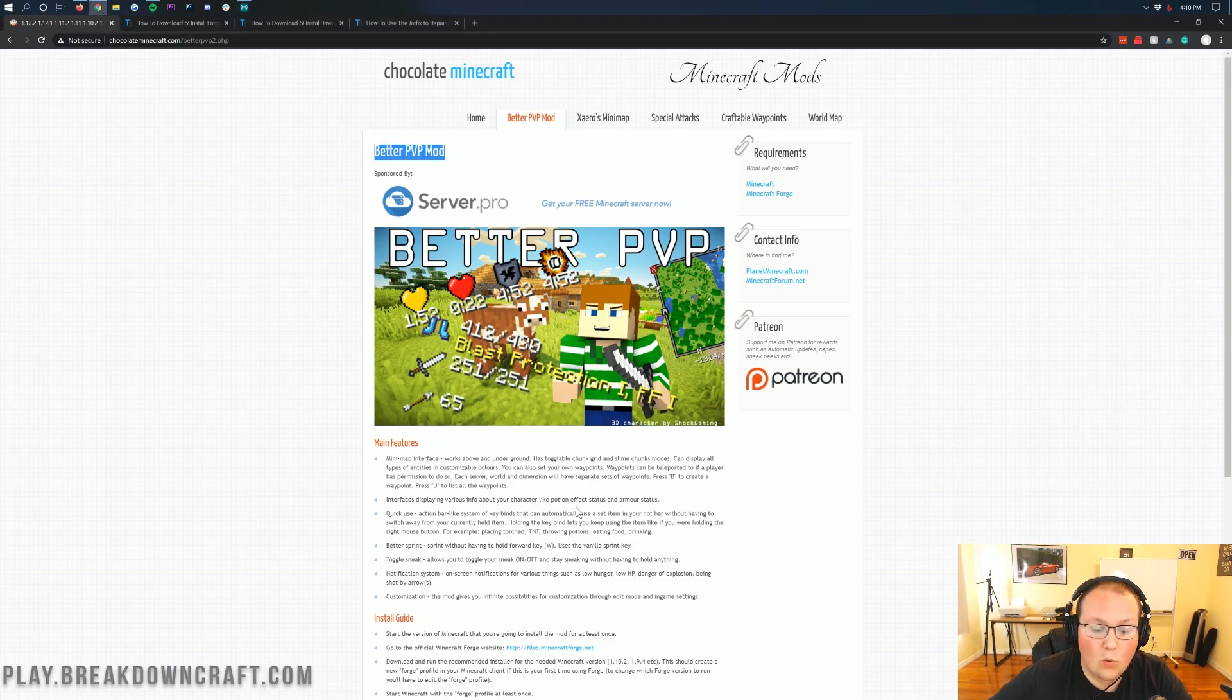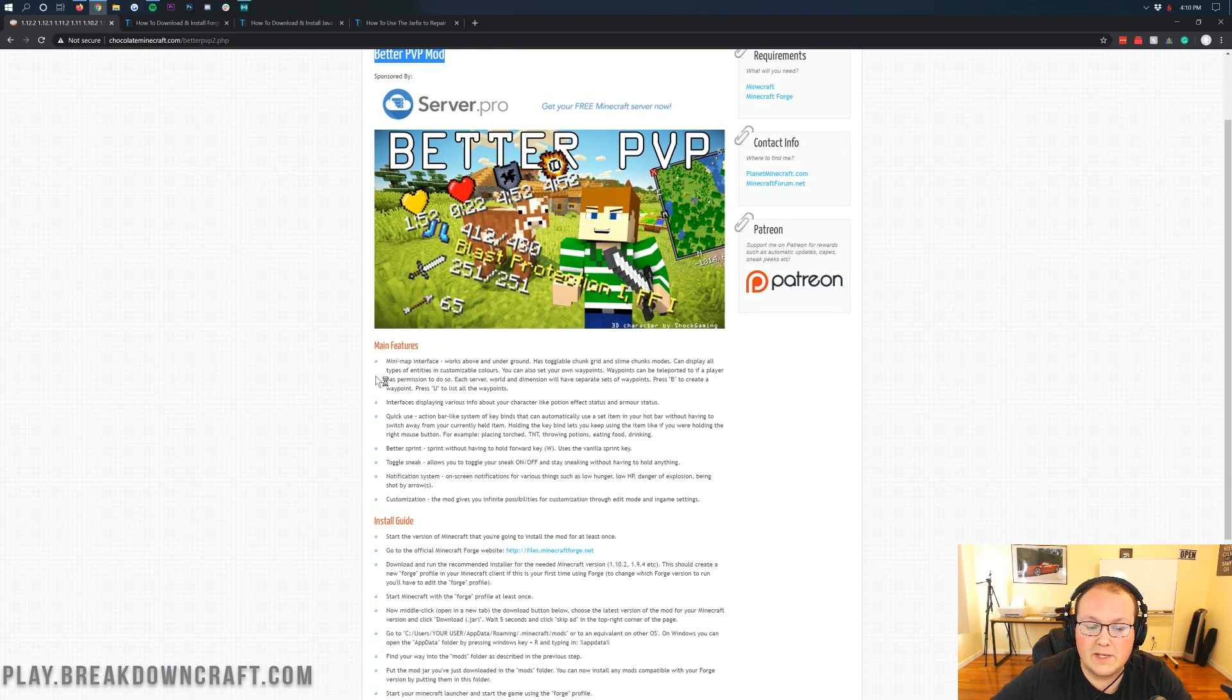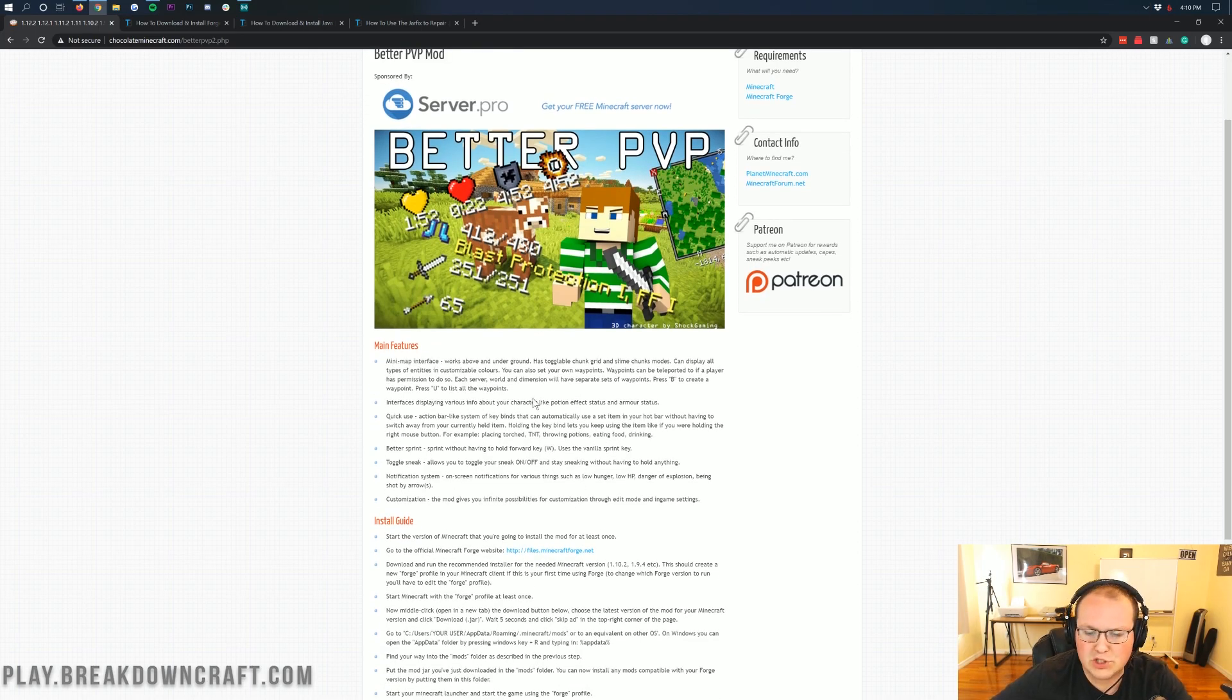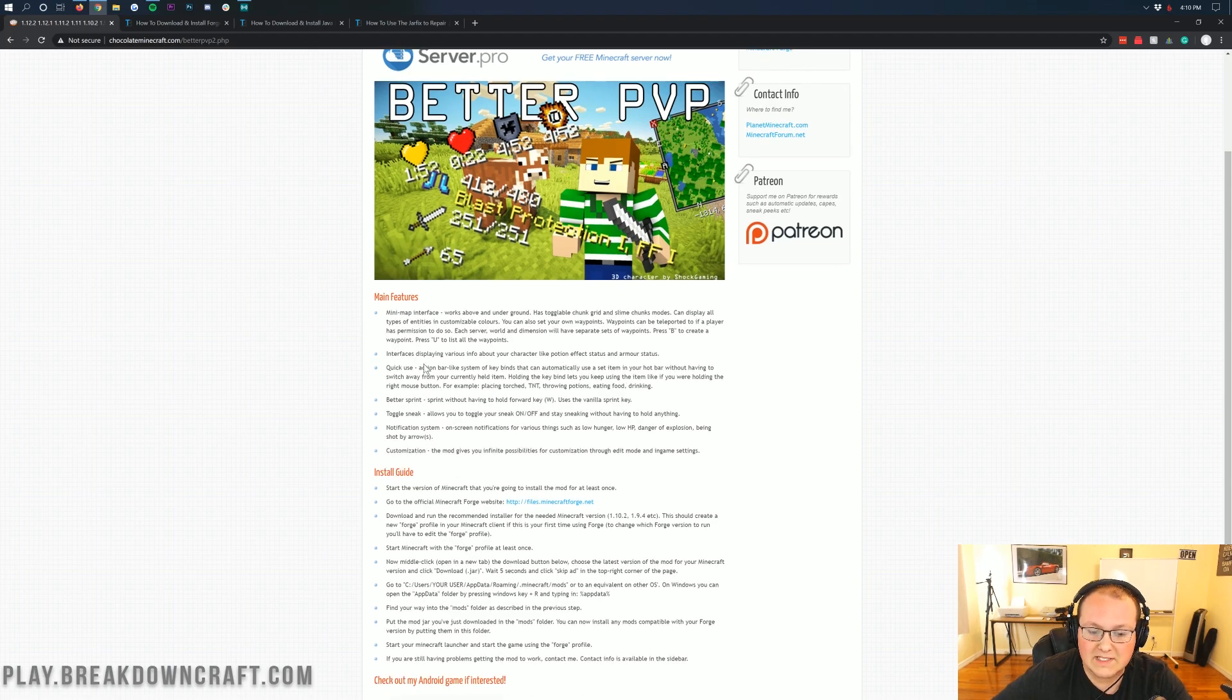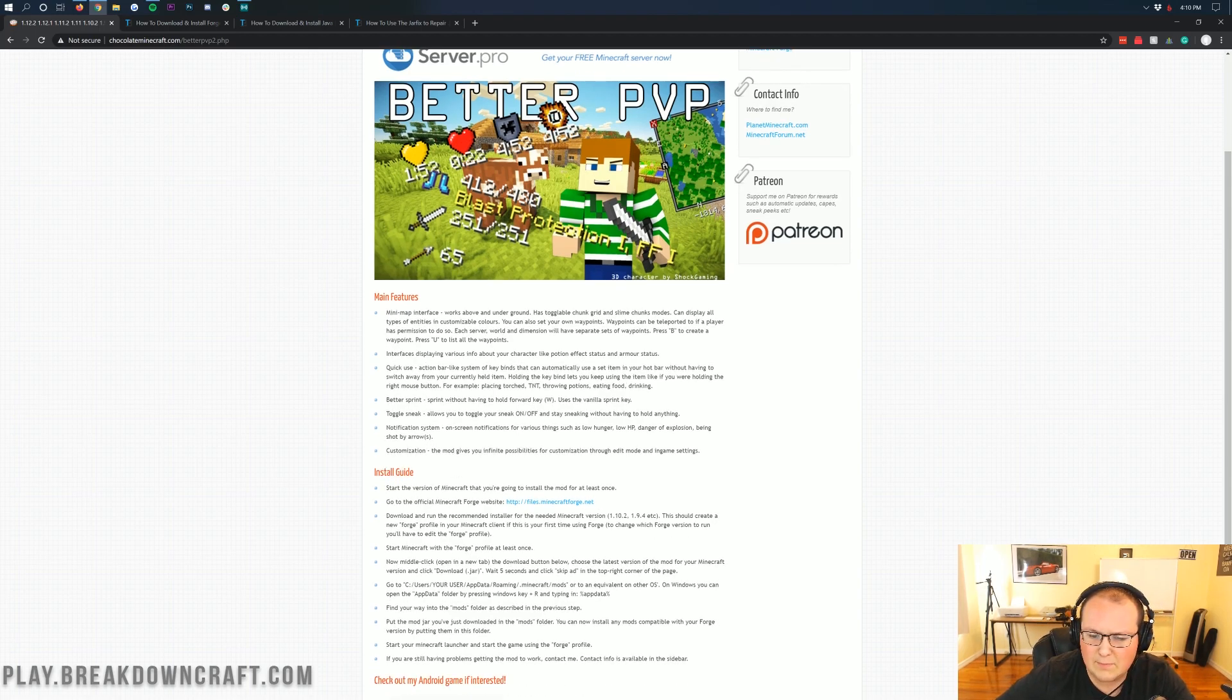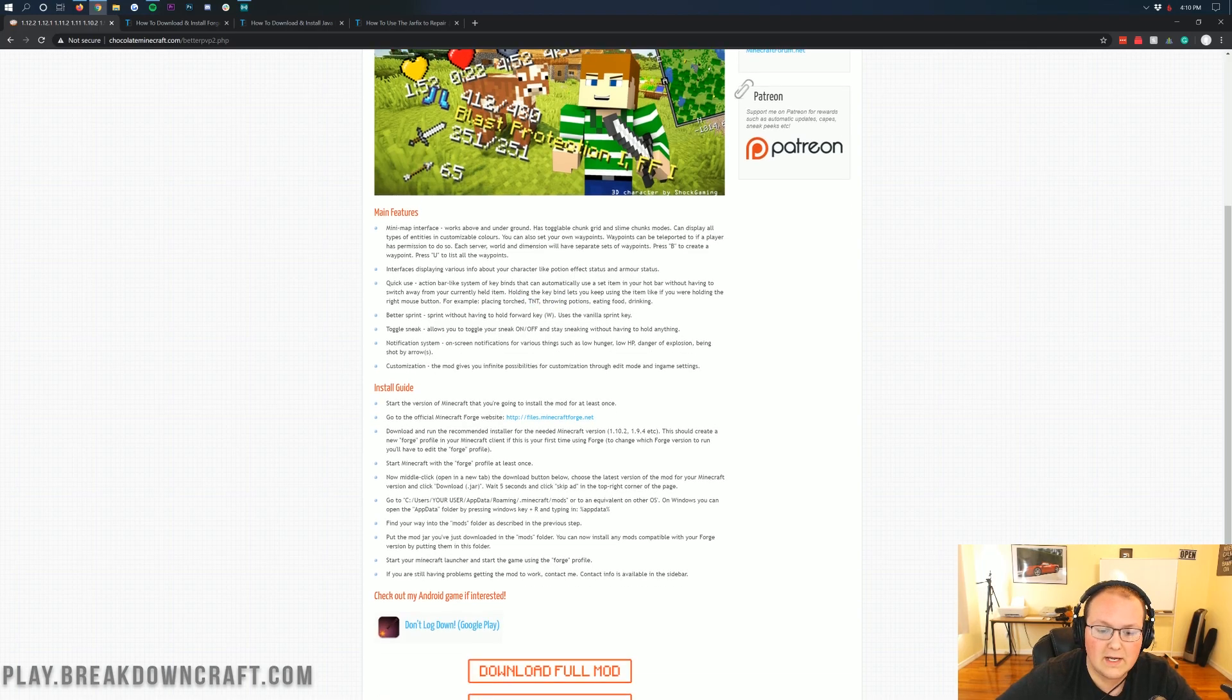This is a pretty cool mod. It adds quite a few different features that will help you in PvP, including a minimap, an interface that shows potion and armor status, and a quick use toolbar that you can bind to keys on your keyboard for placing torches, TNT, throwing potions, eating food, etc.